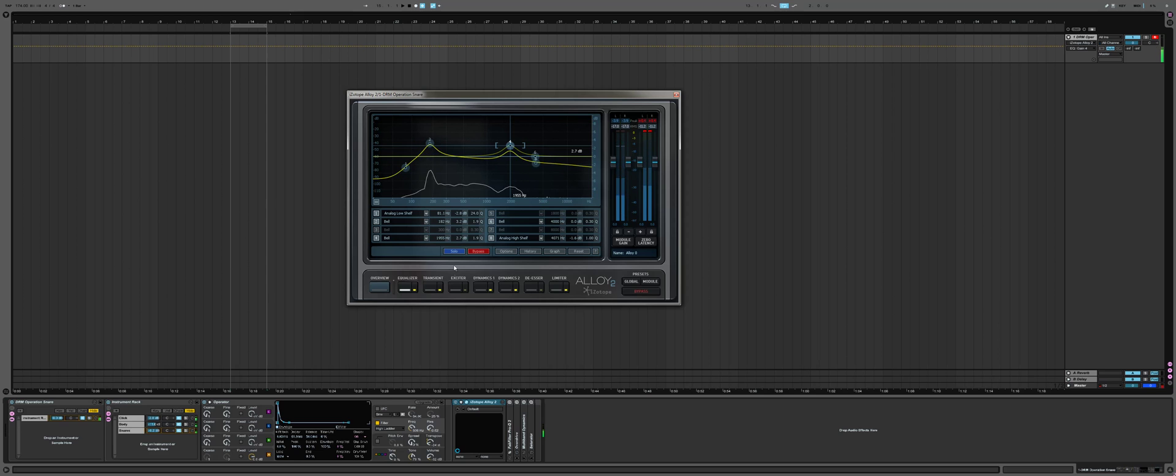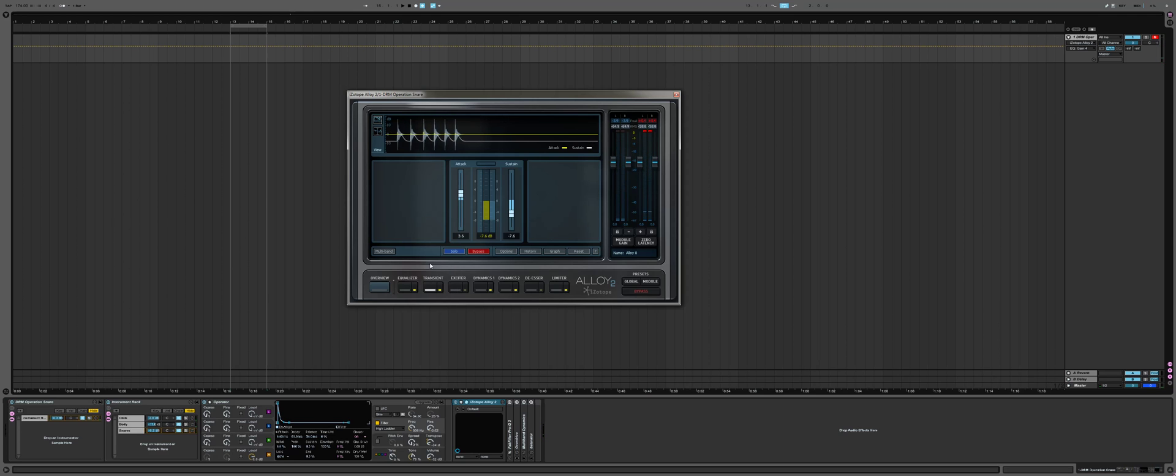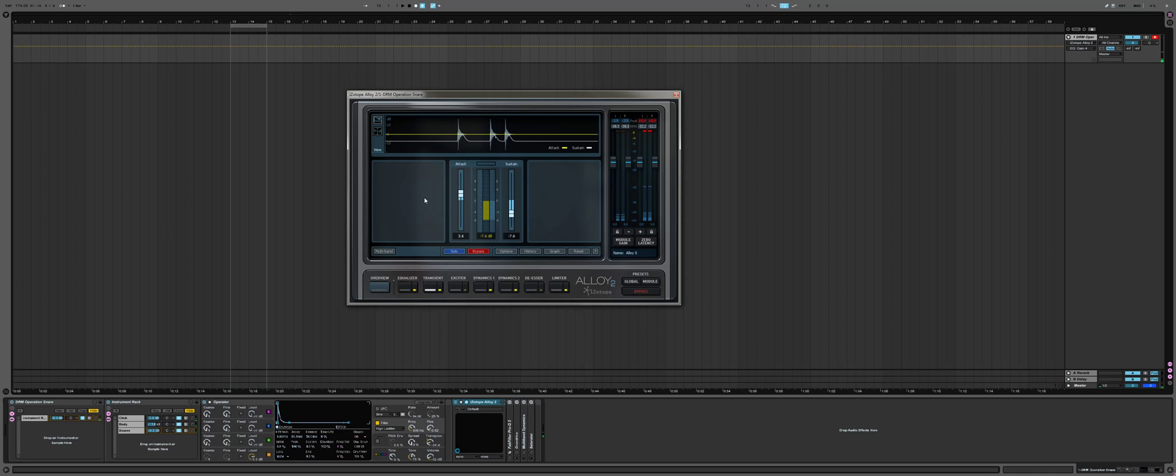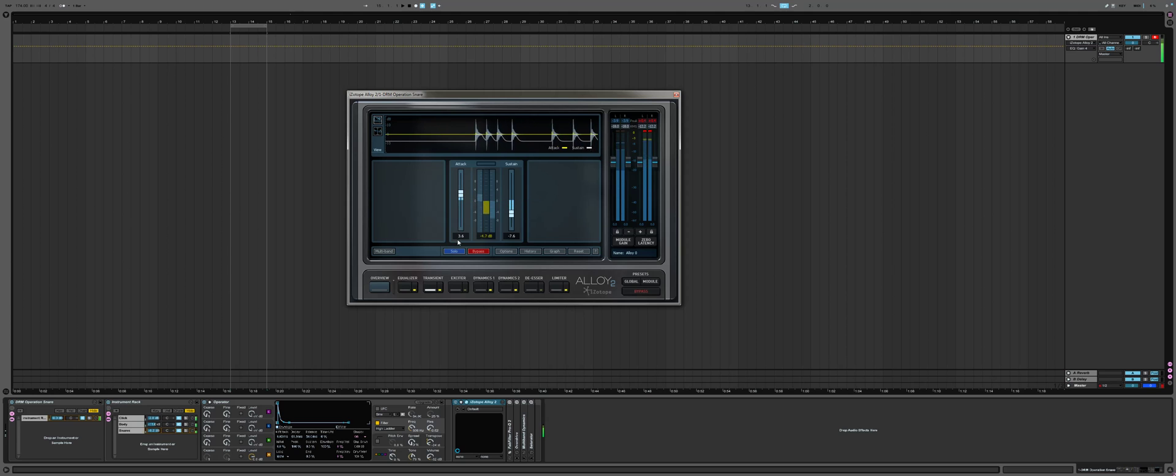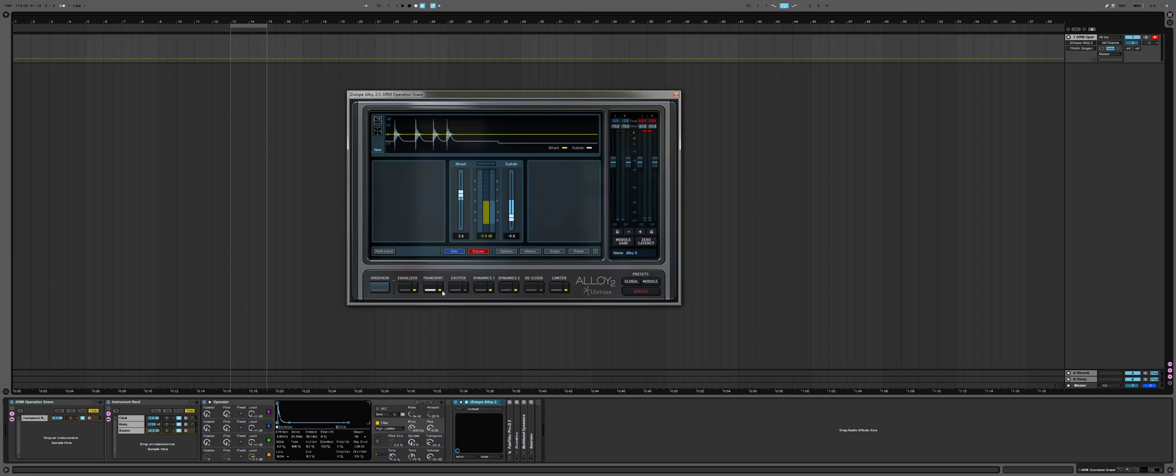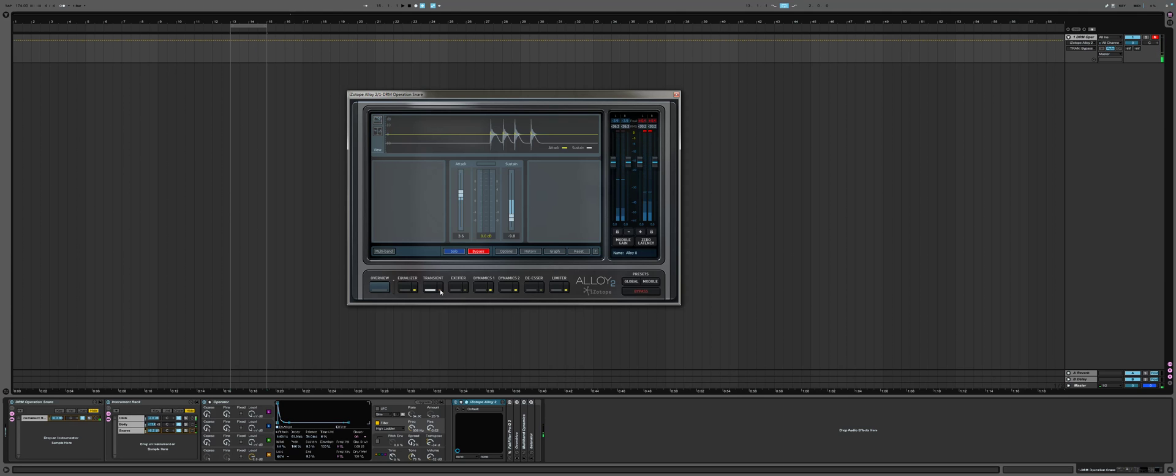Next thing is the transient shaper, transient designer, however you want to call it. I'm just taking the attack and increasing it a bit to make it a bit punchier, and taking the sustain and just lowering it down. It makes the entire snare sound punchier and I like it.